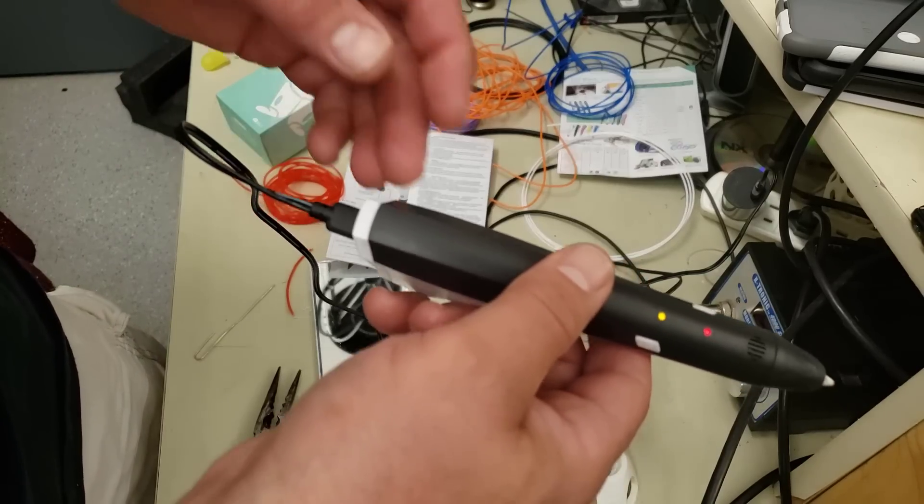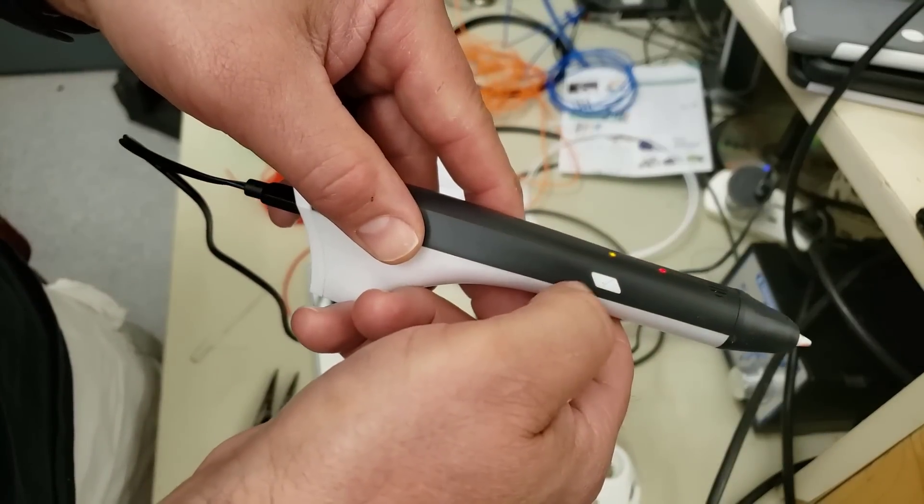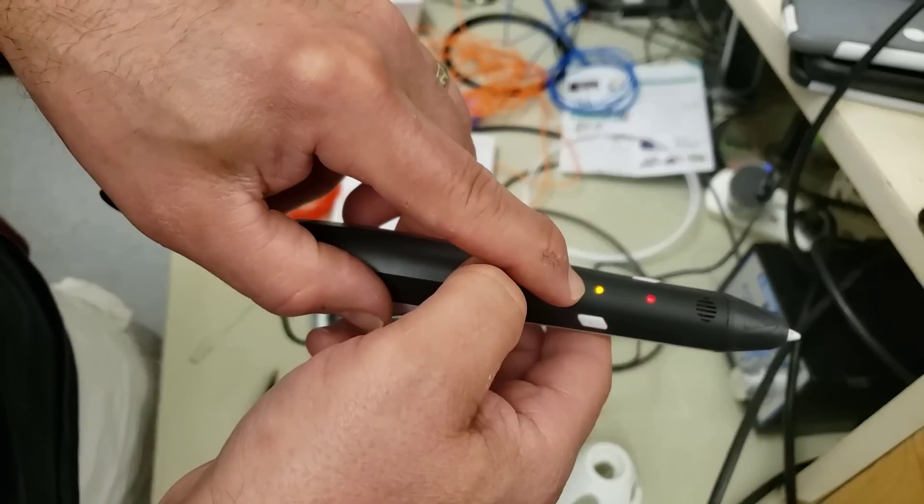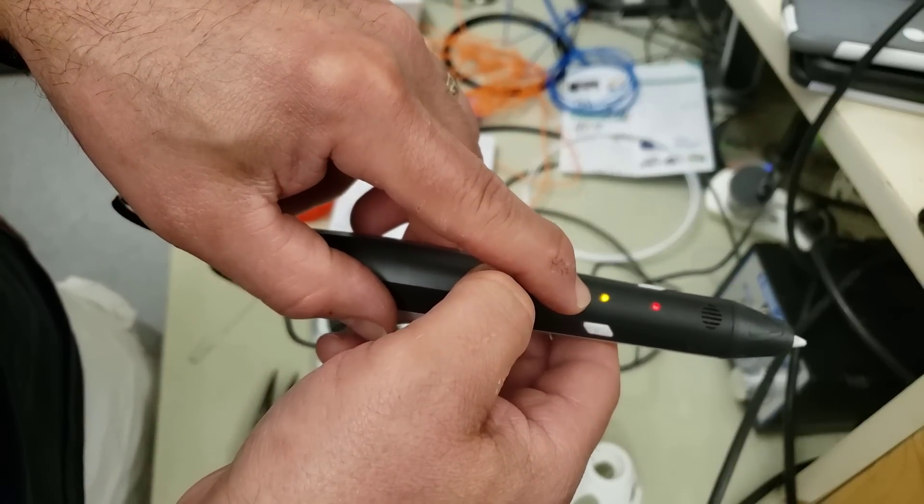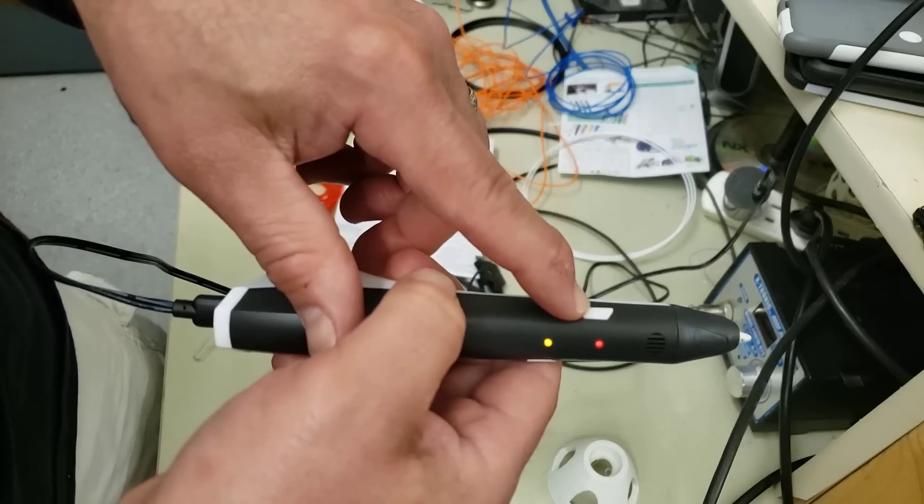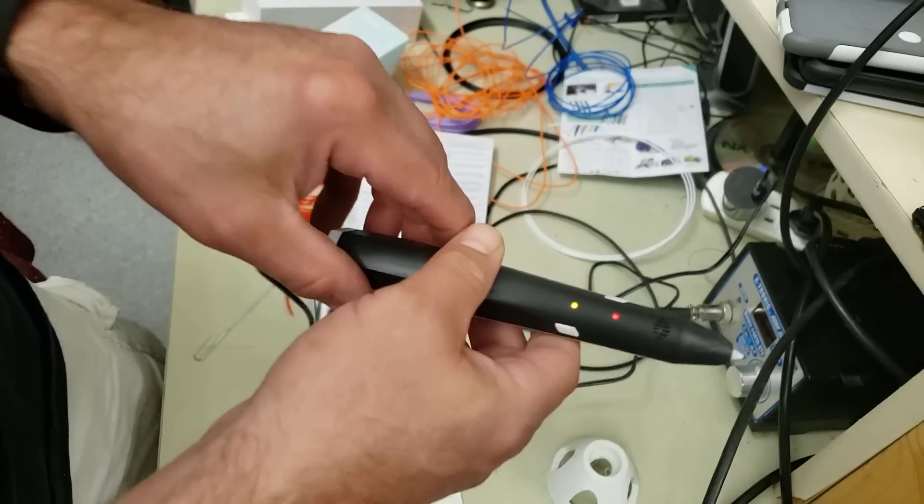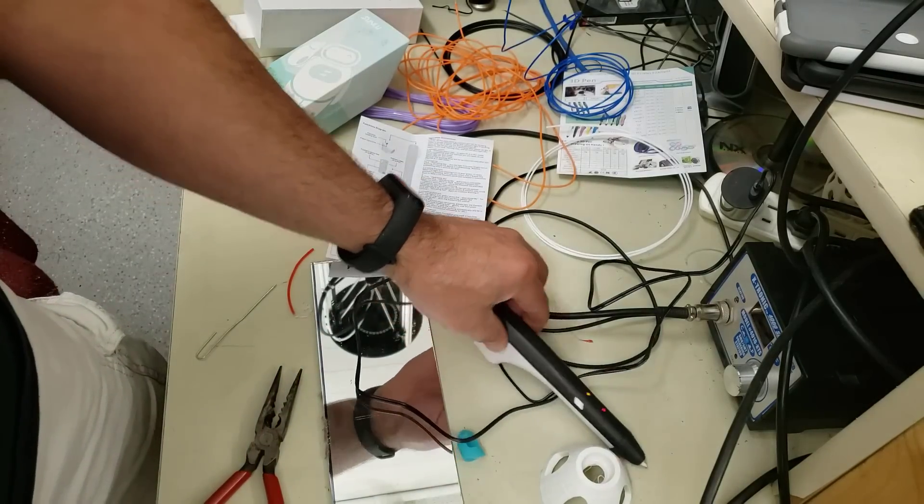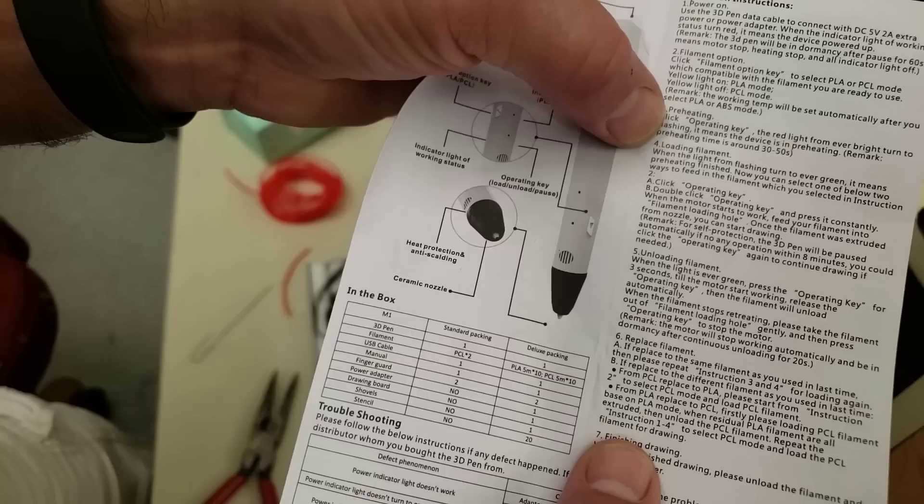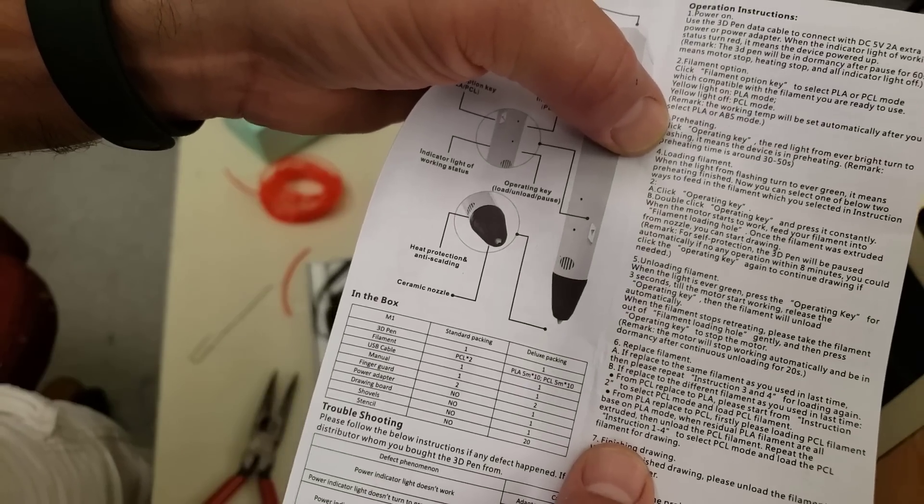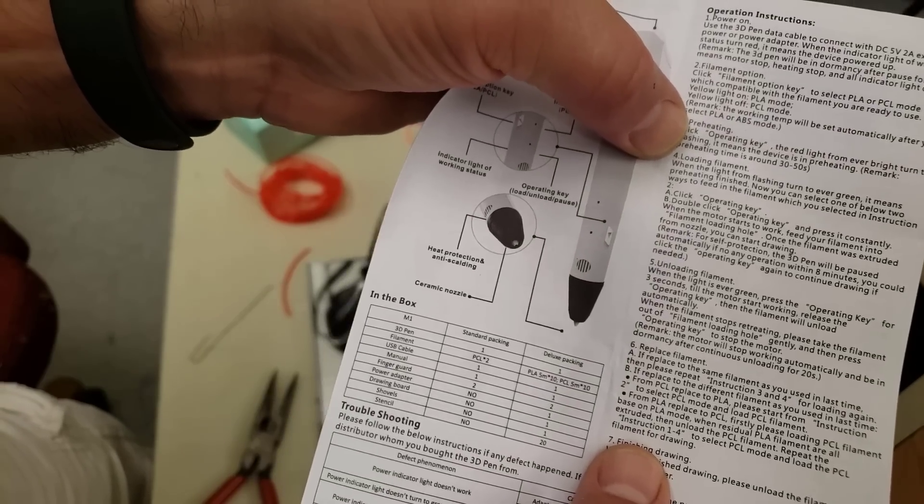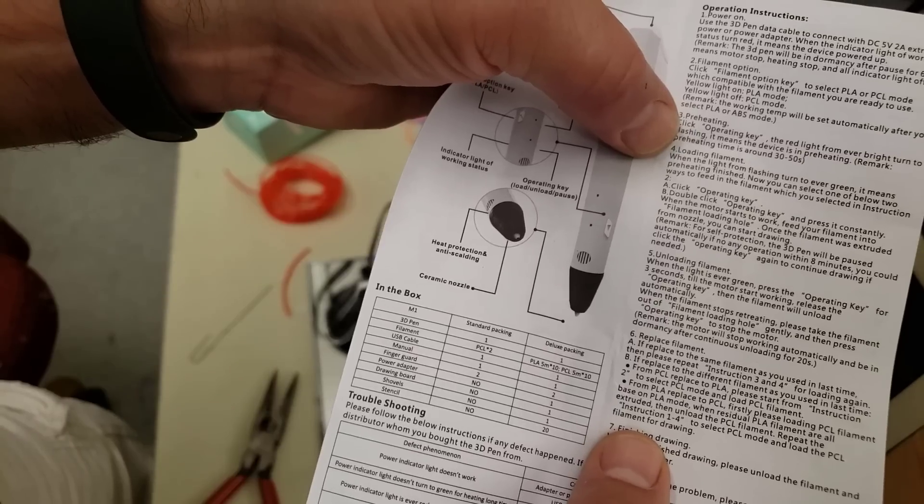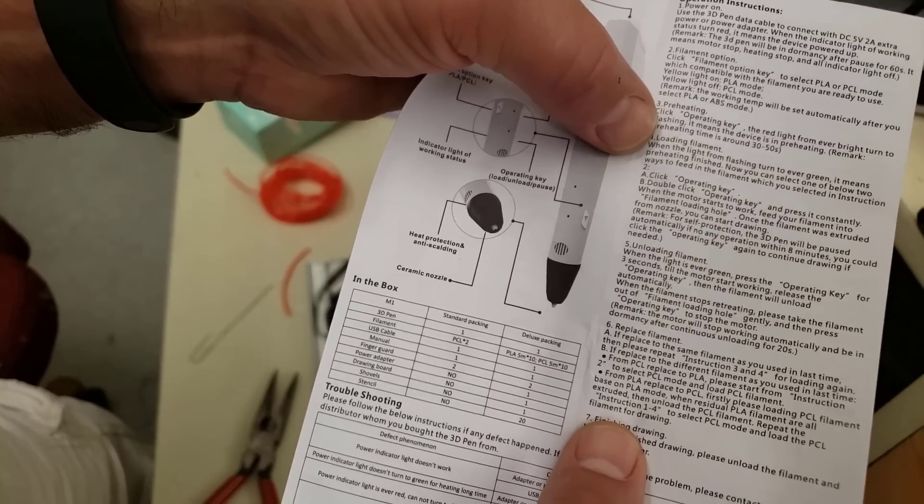When it's heated it'll turn green. Remember this button is only used to switch from PLA to PCL. This button is your operating button. While that's heating I'm going to just set it down and let's check the instructions in the user manual.